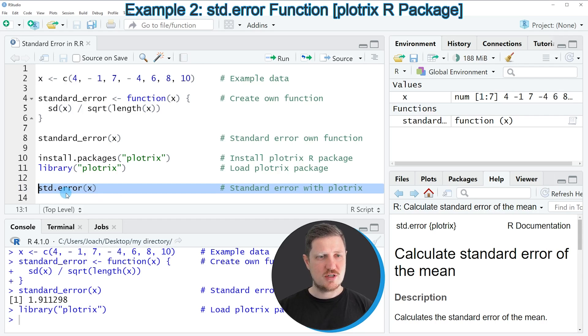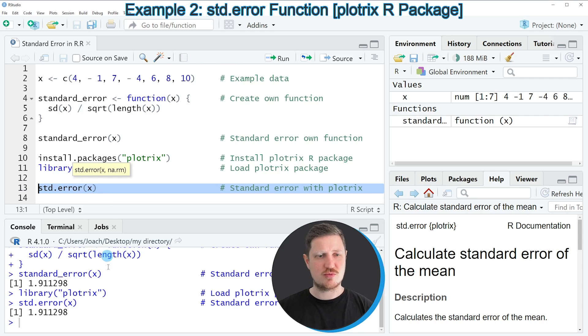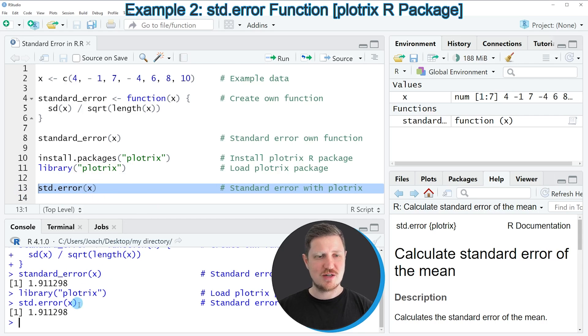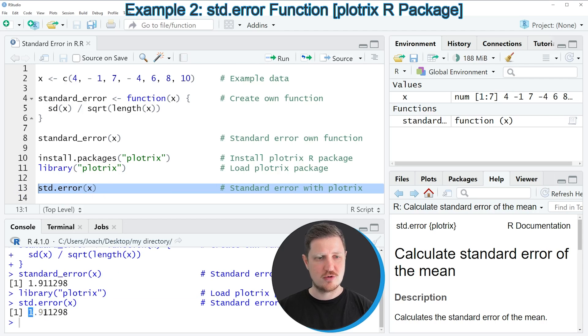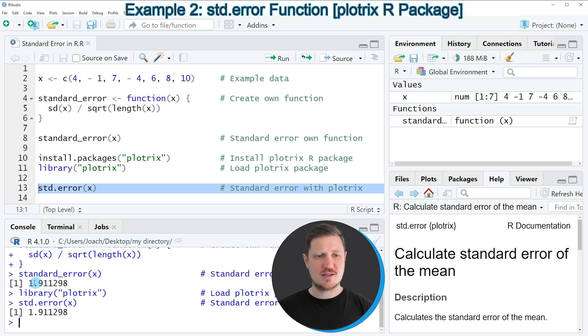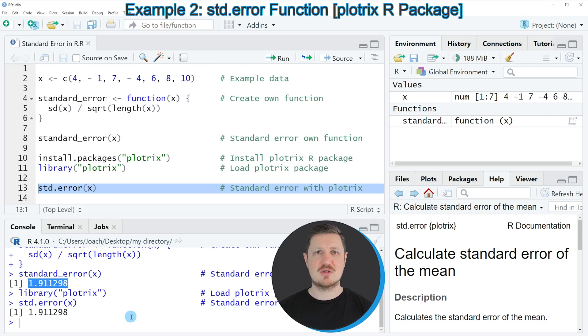For that reason, we can apply line 13 of the code to calculate the standard error using the plotrix package. After running this line of code, you can see at the bottom in the RStudio console that the same value was returned as by the user-defined function that I showed you in the first example. In other words, the plotrix package confirms the result of base R.